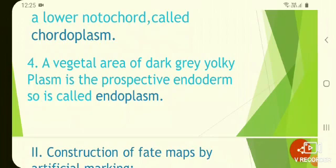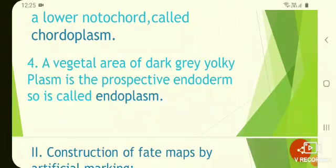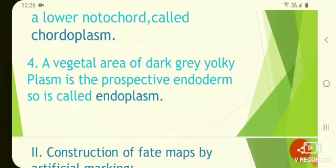The vegetal area of dark gray yolk-plasma is the prospective endoplasm, called endoplasm. These second and third regions together form a belt around the egg just below the equator. The development of different parts of the embryo is caused by the kind of cytoplasm contained in the zygote.